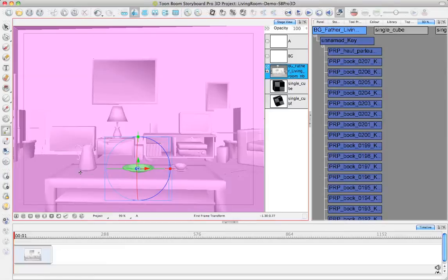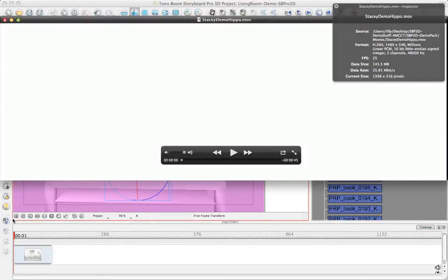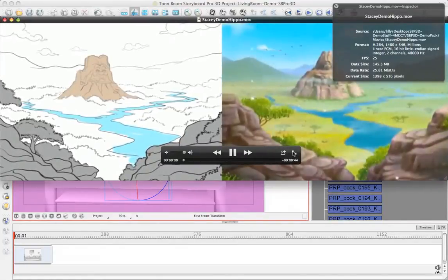It's very useful for working in interior scenes that you don't want to have to redraw from different angles. So finally, let's take a look at some examples of projects that have been done using Storeboard Pro.